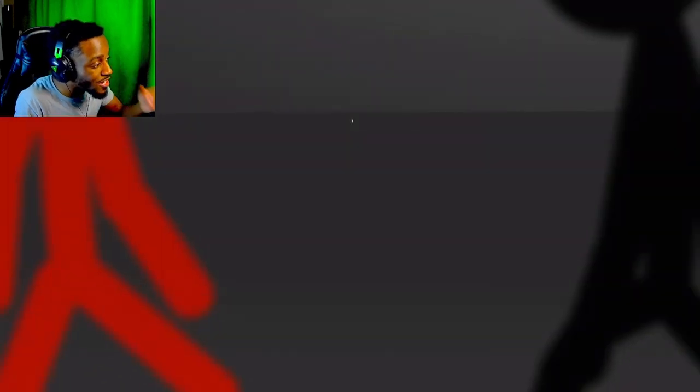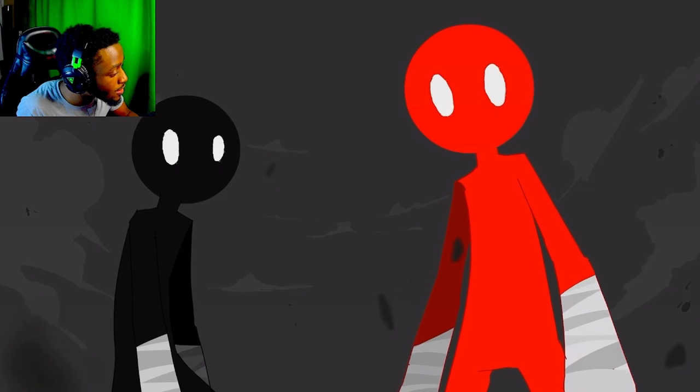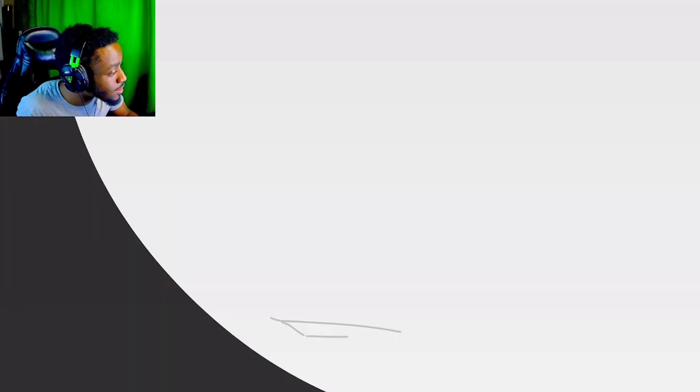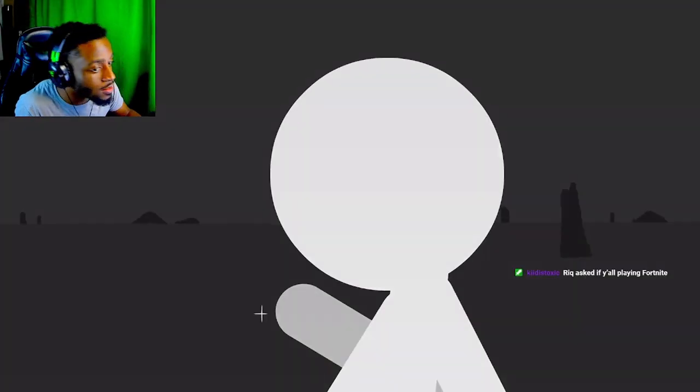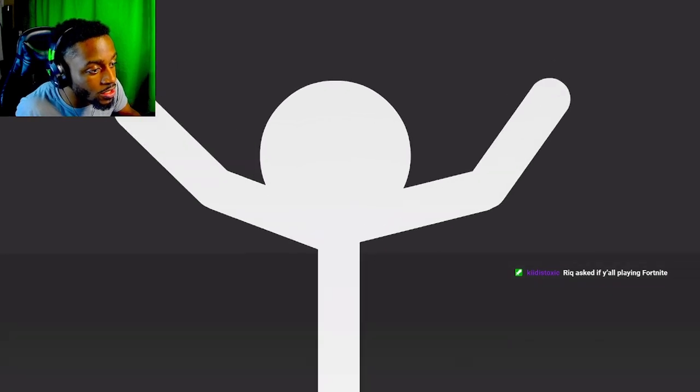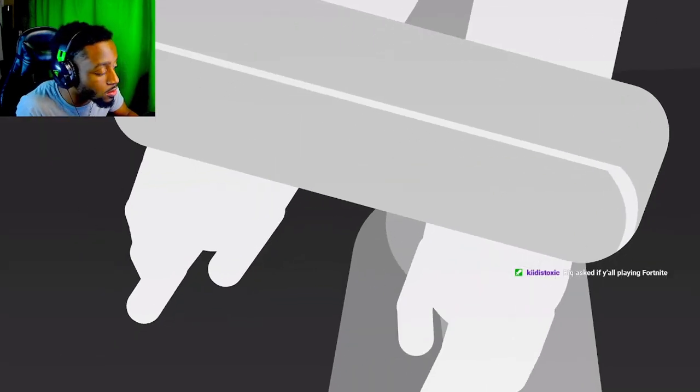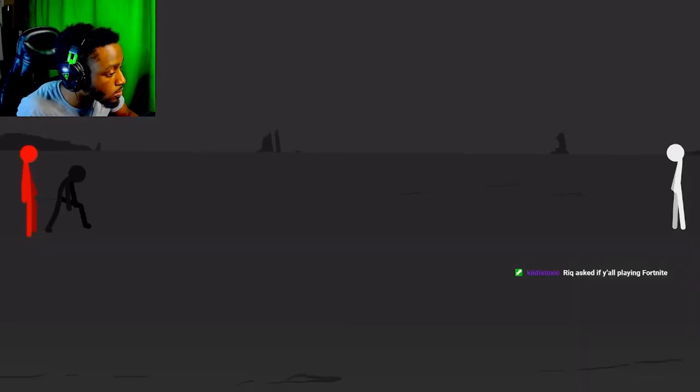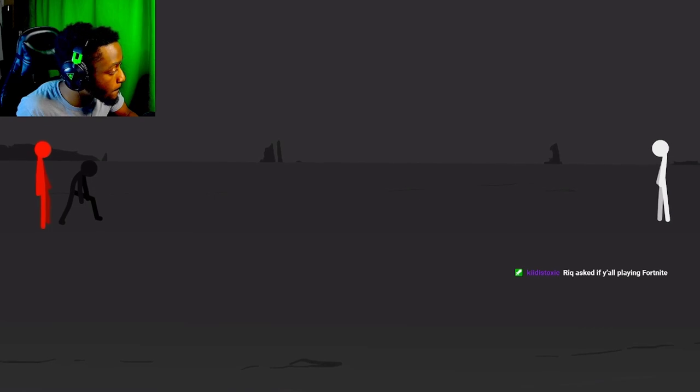Yo! Nah, stick animations get crazier and crazier every time. Who is that? Yo, attention. I'm down to play Fortnite when I'm done reacting to this.